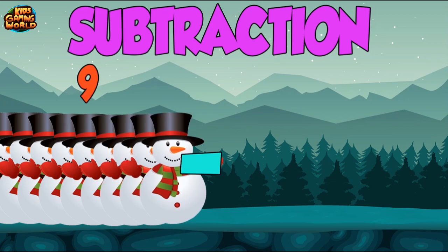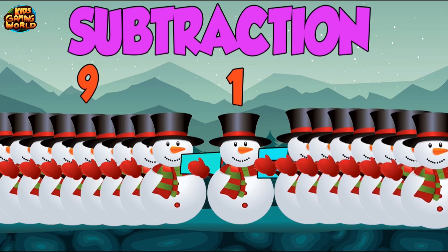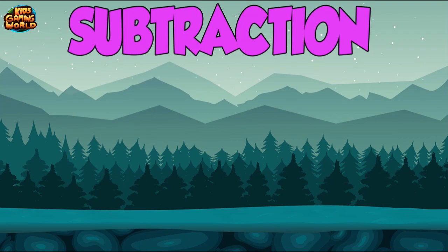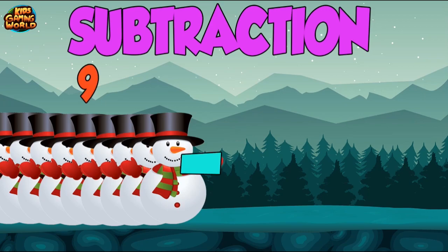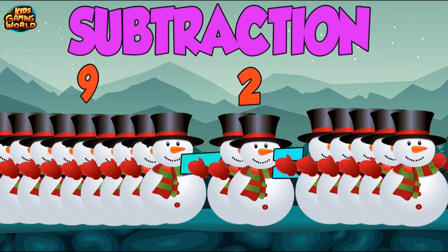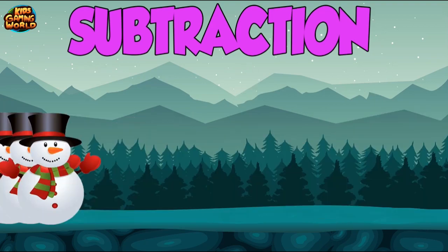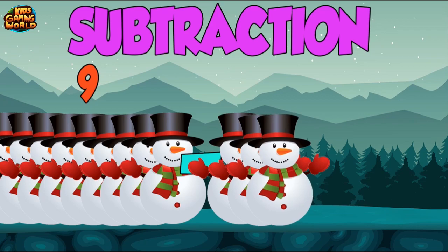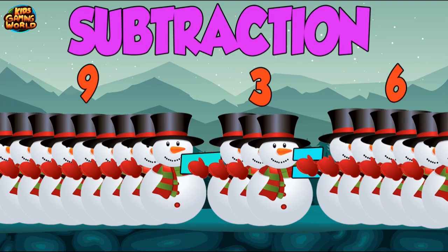9 minus 1 equals 8. 9 minus 2 equals 7. 9 minus 3 equals 6.